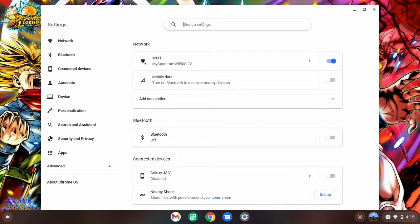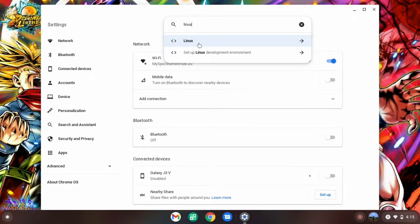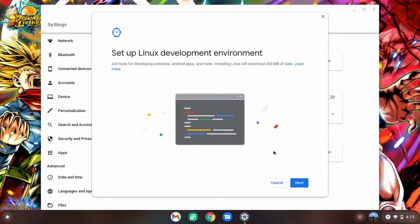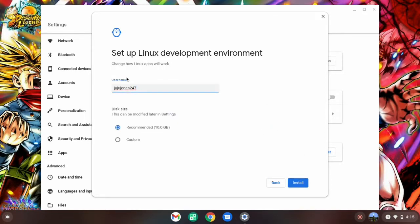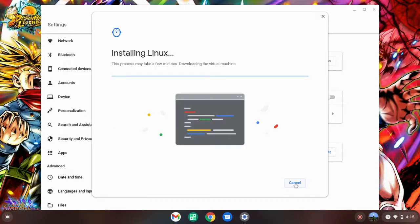When you open your settings, click on the search settings thing and type in Linux. What you want to do is click turn on. This is a part of the Chromebooks and it's completely safe. You can do whatever you want with this. I don't really mess with this type of stuff so I just leave it.